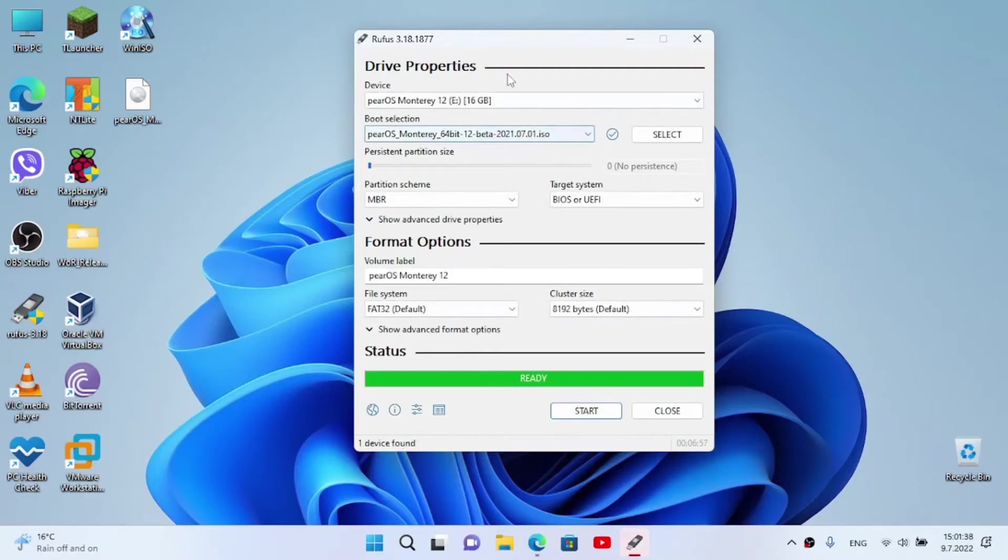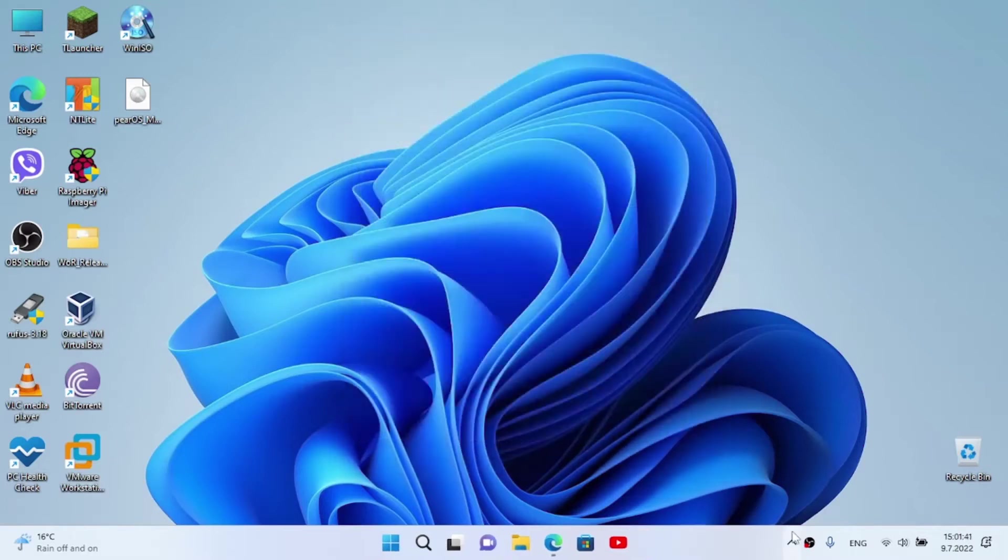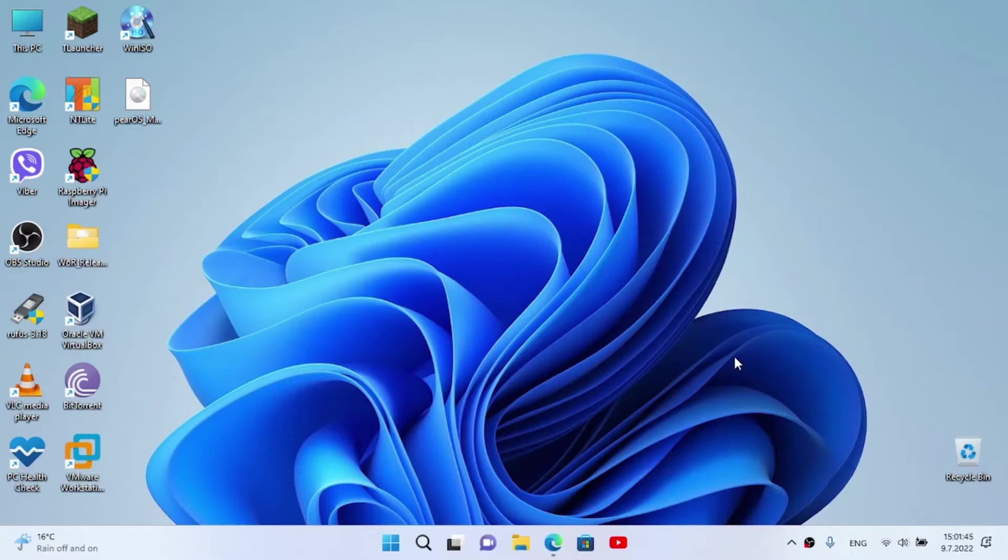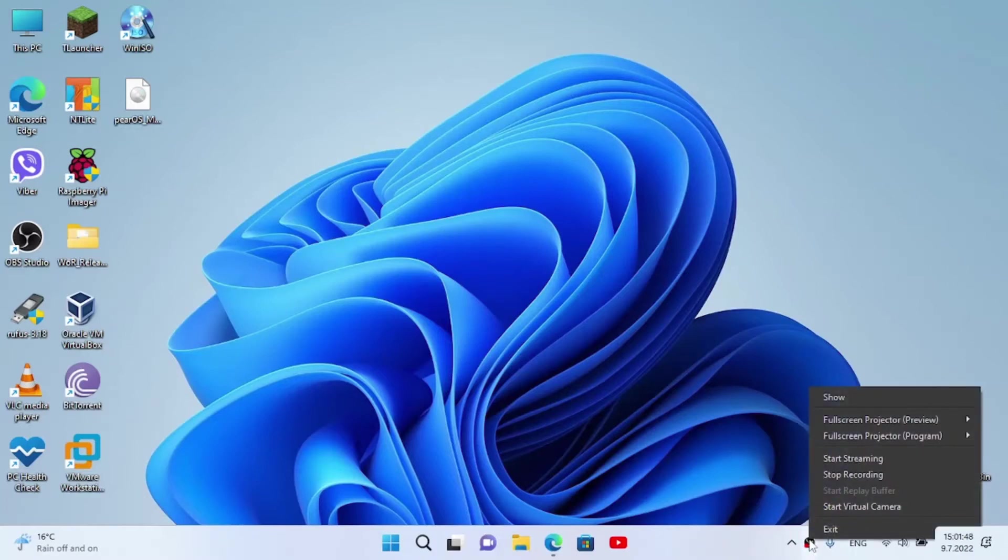All right, once done, close Rufus, then we're going to eject our USB, and let's move to my desk to install the PureOS on our laptop.